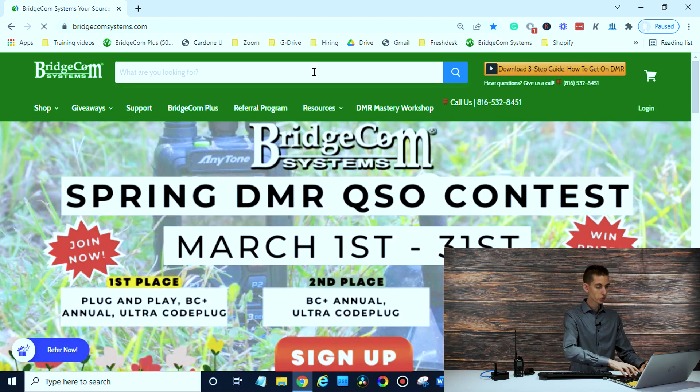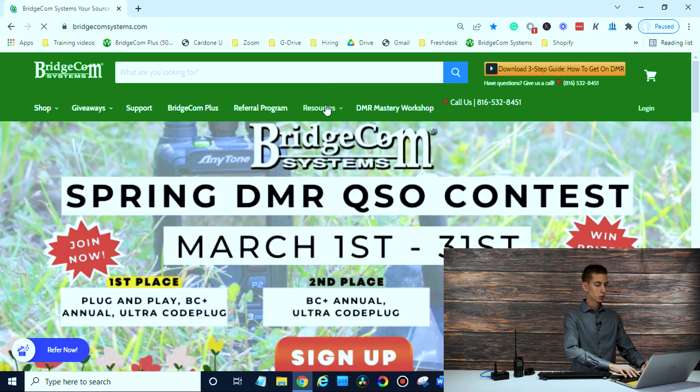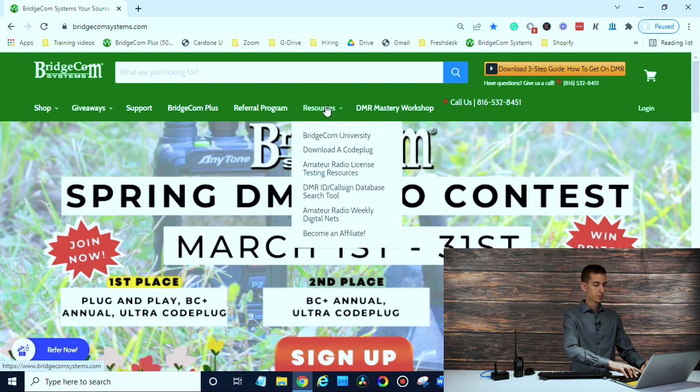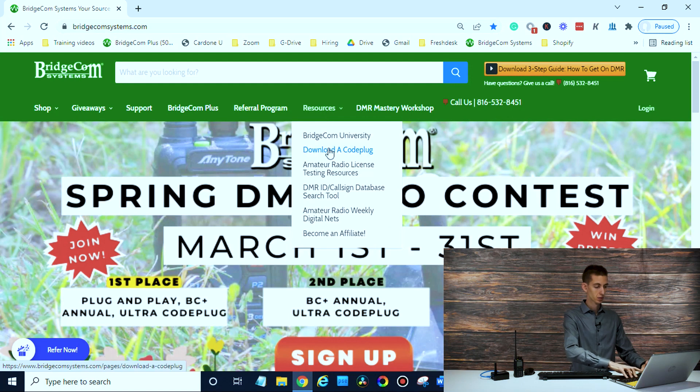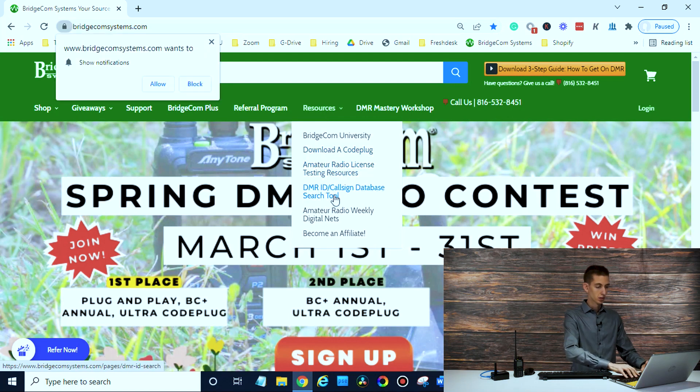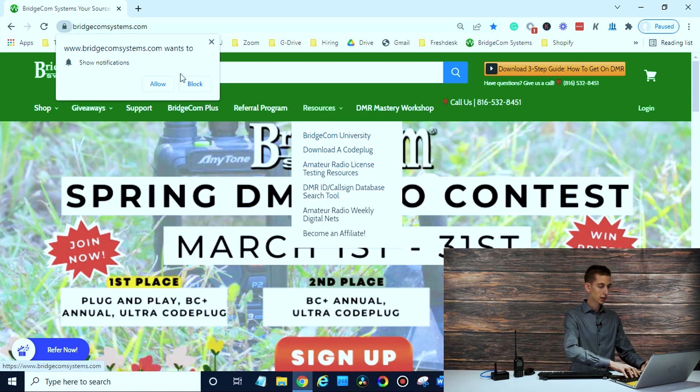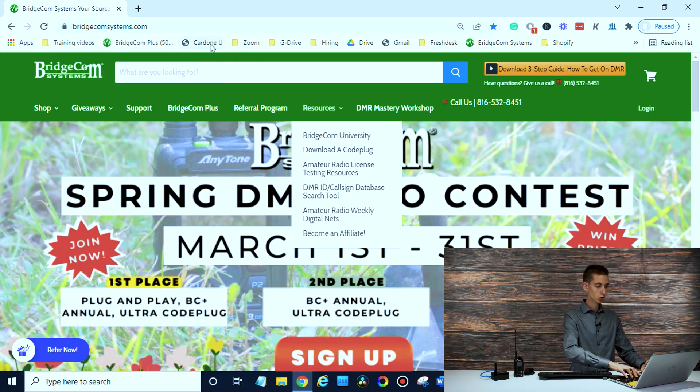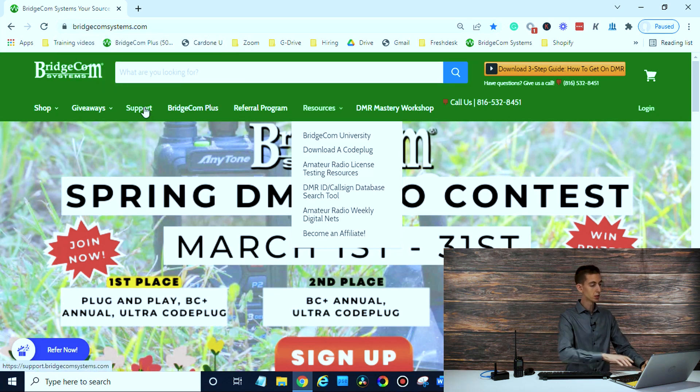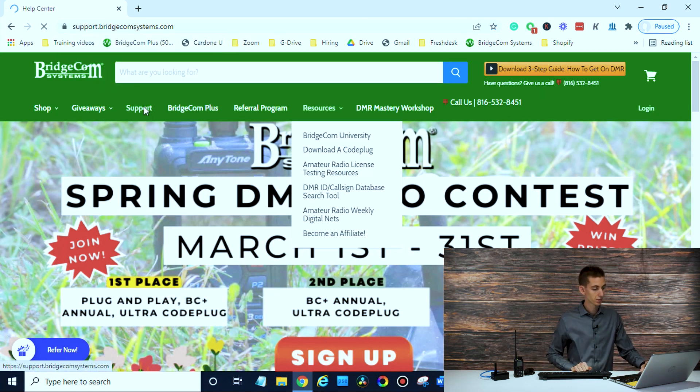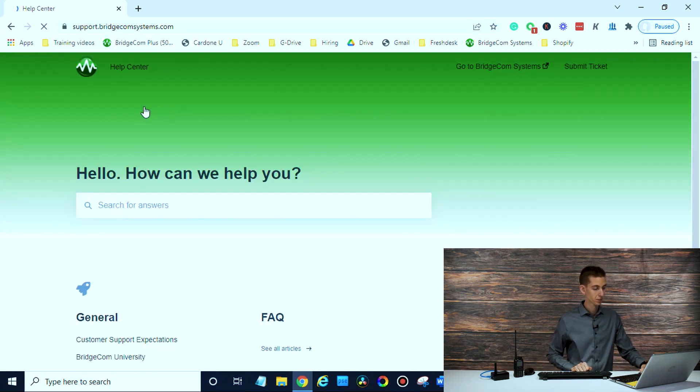And once you're here, just go to resources. Let's see here. Nope, actually it's going to be under support. They changed a few things around recently, so it's going to be under support at the front.